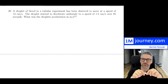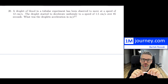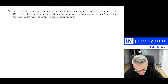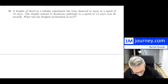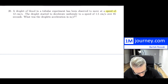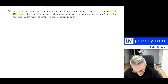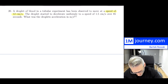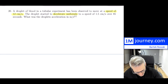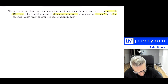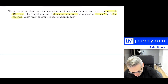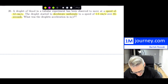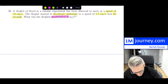Here's the first one. A droplet of blood in a tubular experiment has been observed to move at a speed of 12 centimeters per second. The droplet started to decelerate uniformly. It decelerates to a speed of 1.5 centimeters per second, and that takes 85 seconds in total. They're asking us to find what the acceleration is in meters per second squared.